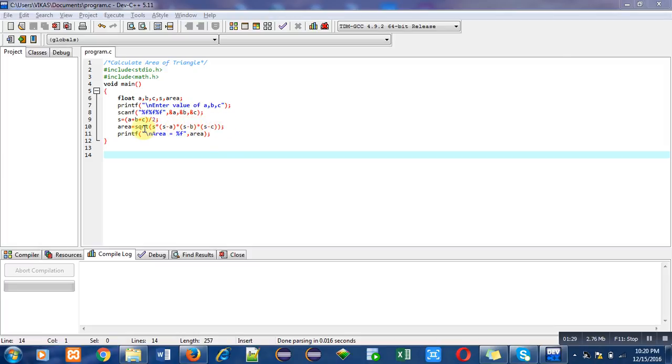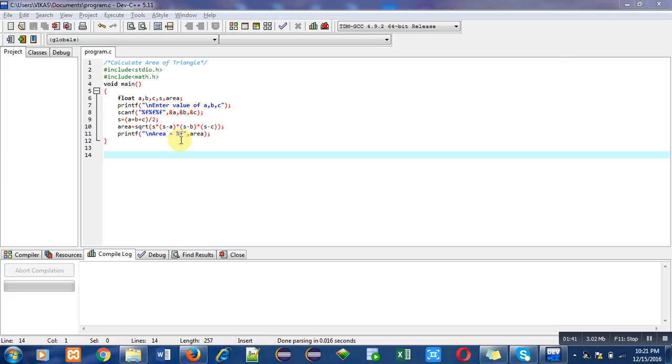Then lastly this printf statement will print the result of area on console. This %f will be replaced with the help of this area variable, and 'area equals to' will be displayed as it is on console.